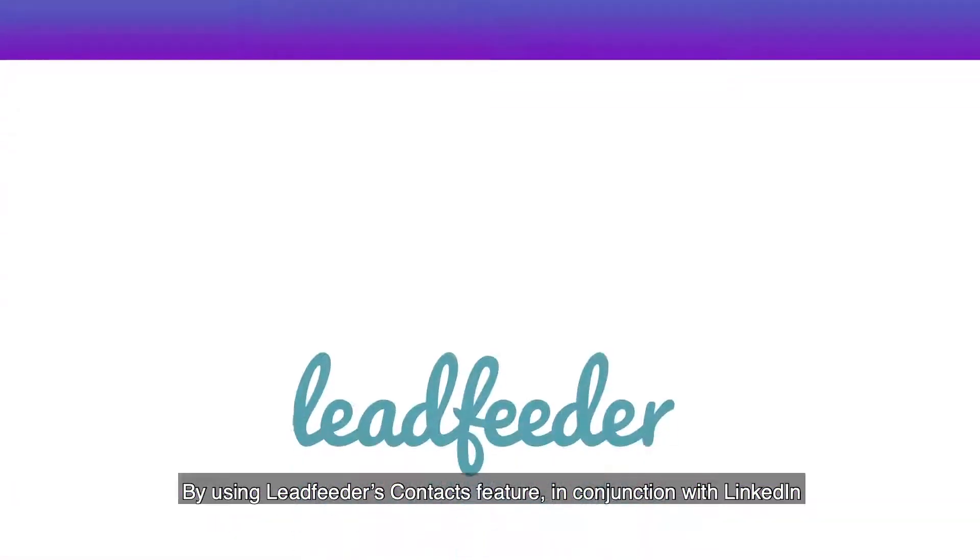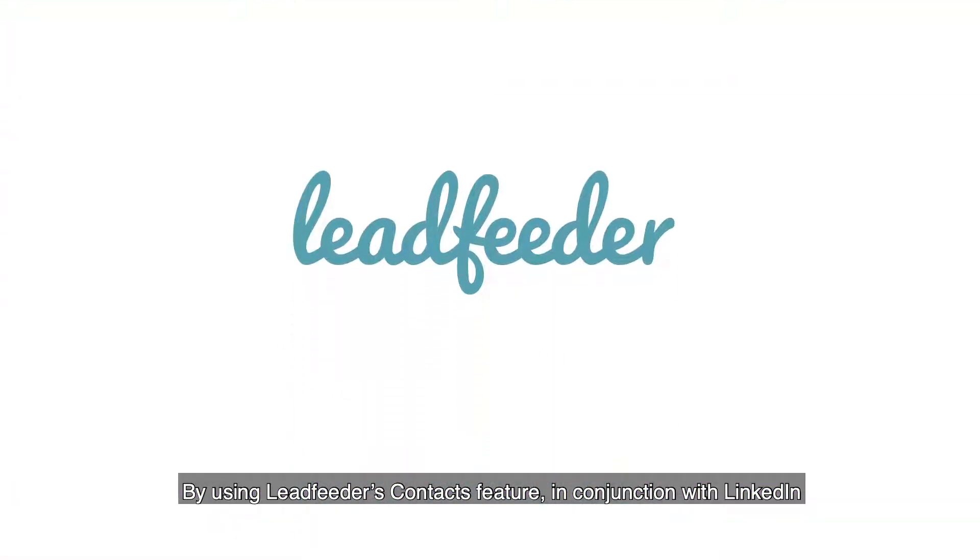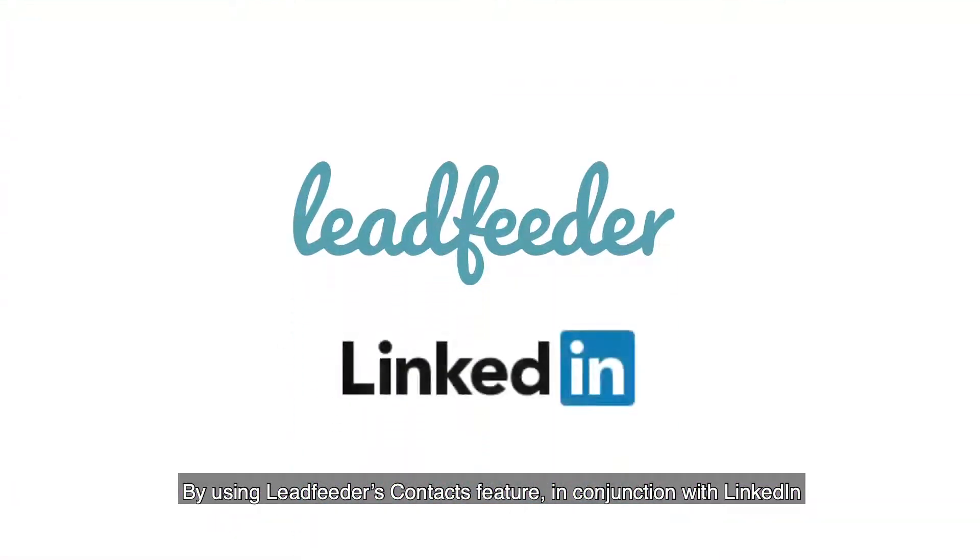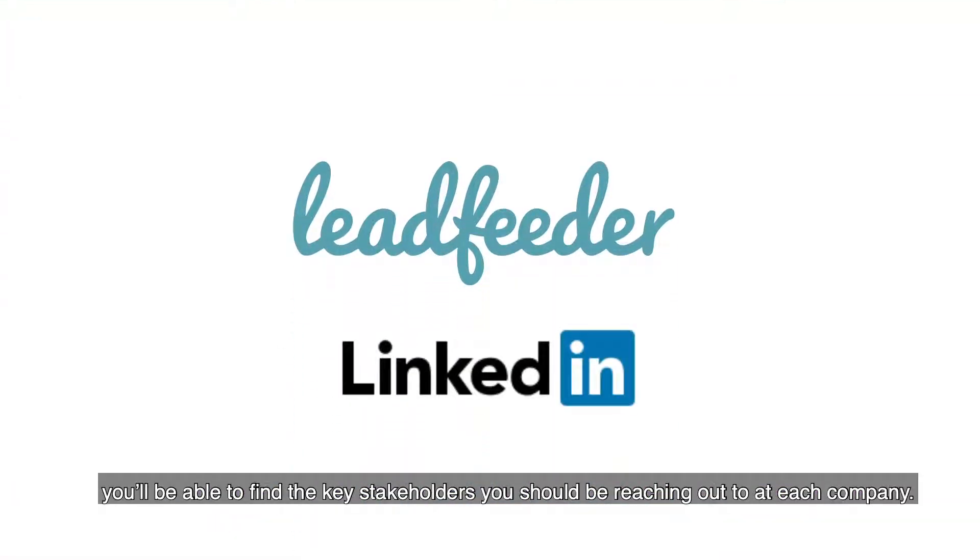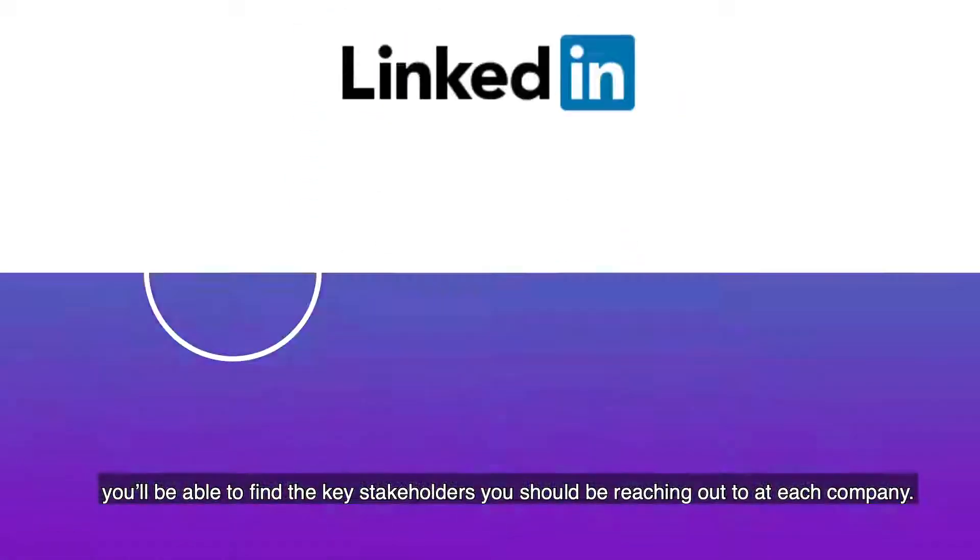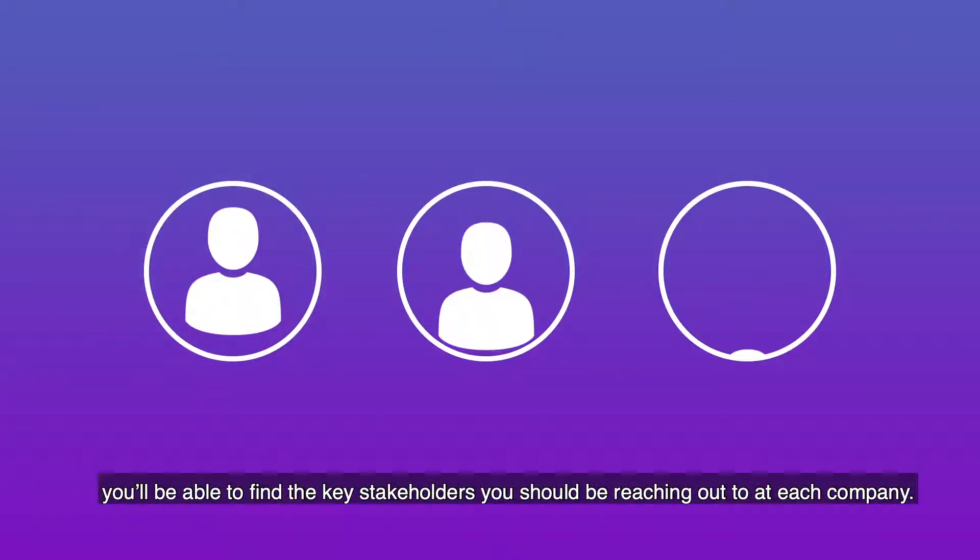By using Leadfeeder's contacts feature in conjunction with LinkedIn, you'll be able to find the key stakeholders you should be reaching out to at each company.